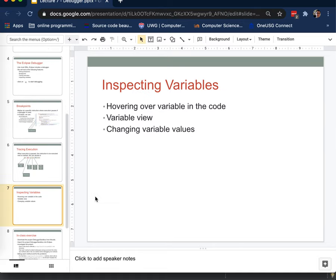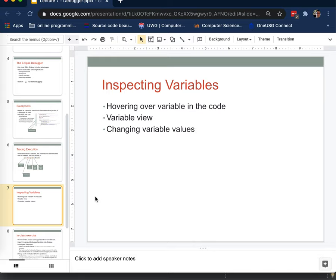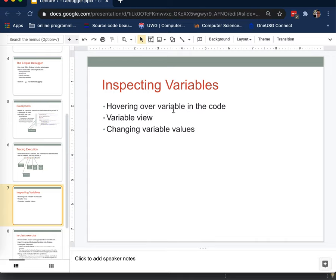All right. The last piece of this puzzle is inspecting variables. In other words, we want to know how the values of variables change as we debug through our program. I've been talking too much today. So as we're stepping through, variables are going to be changing and we want to know what those values are.